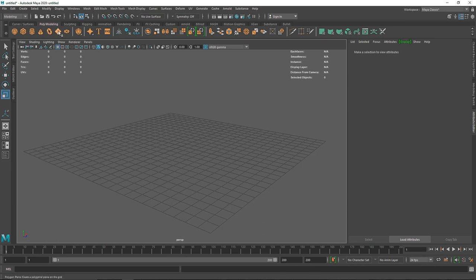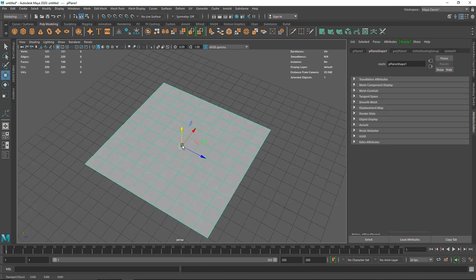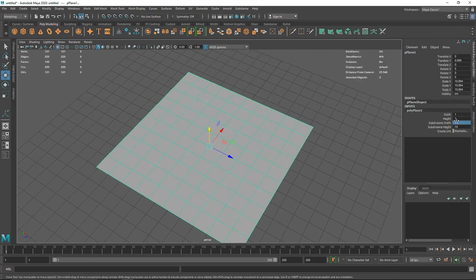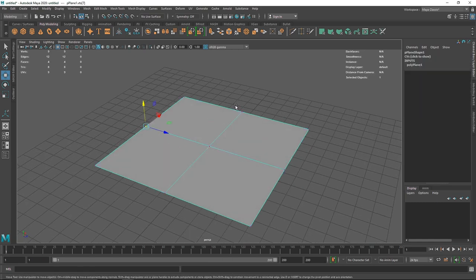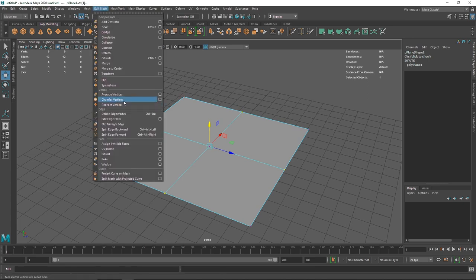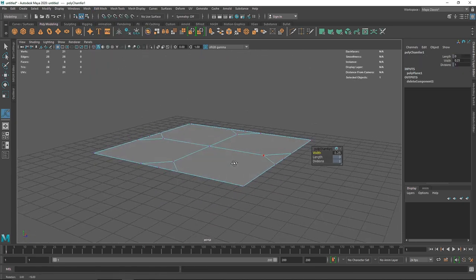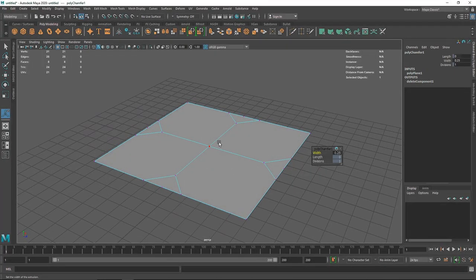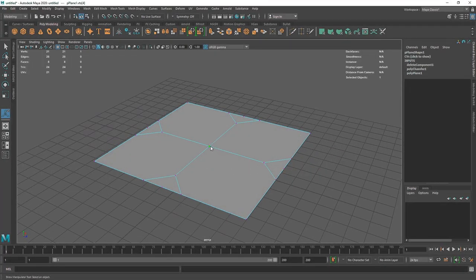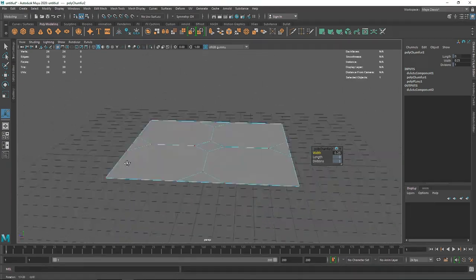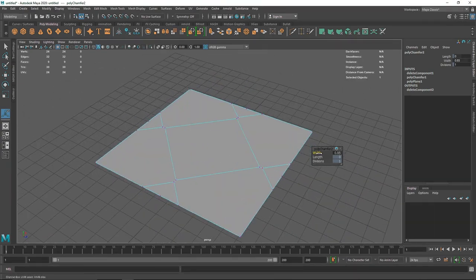Let's start off by taking a simple primitive — I'm going to start with a simple plane and decrease the segments, maybe two by two. Select the vertices on this, then go to Edit Mesh and find Chamfer Vertices, which will chamfer the vertices for you. You can also hold Shift and right-click to chamfer. You can also change the width if you want.